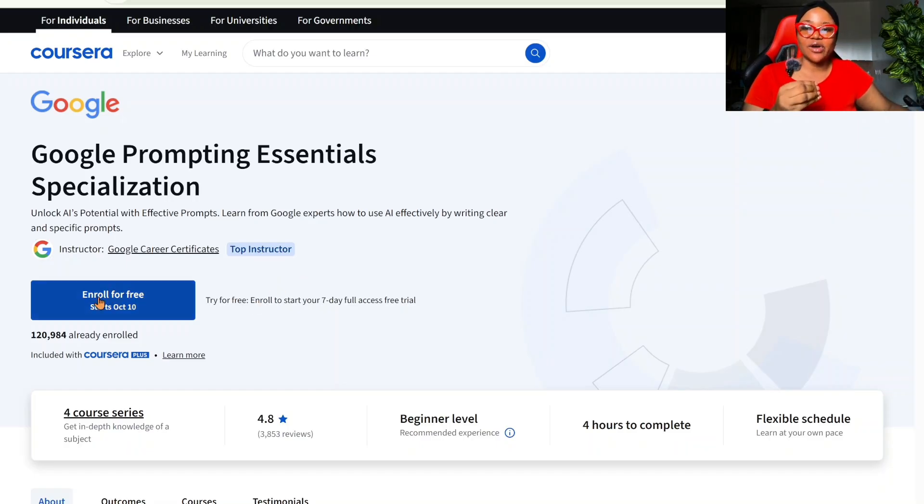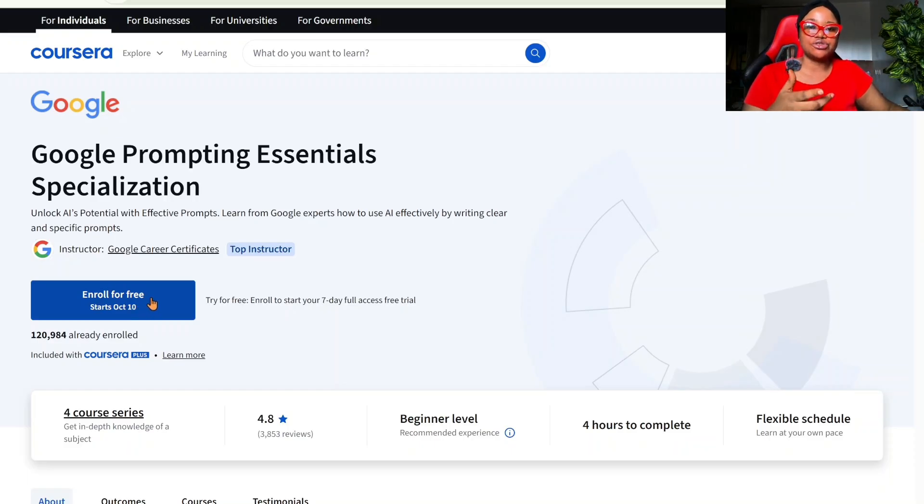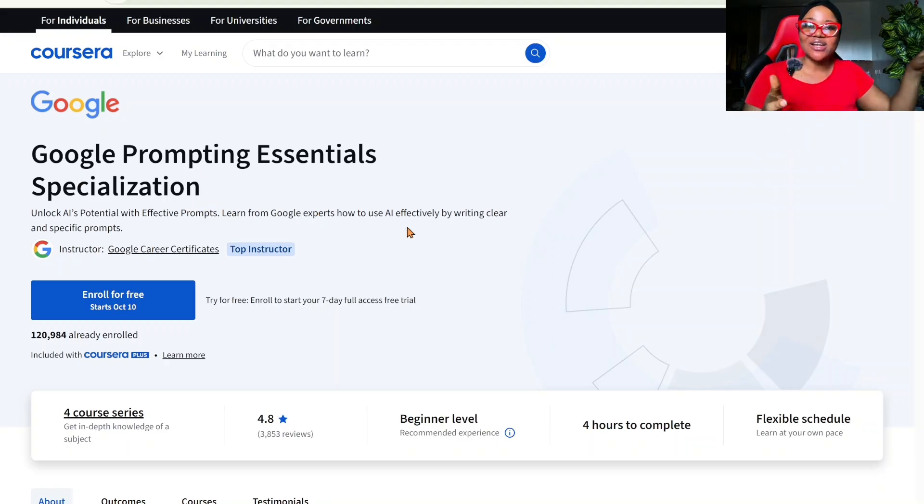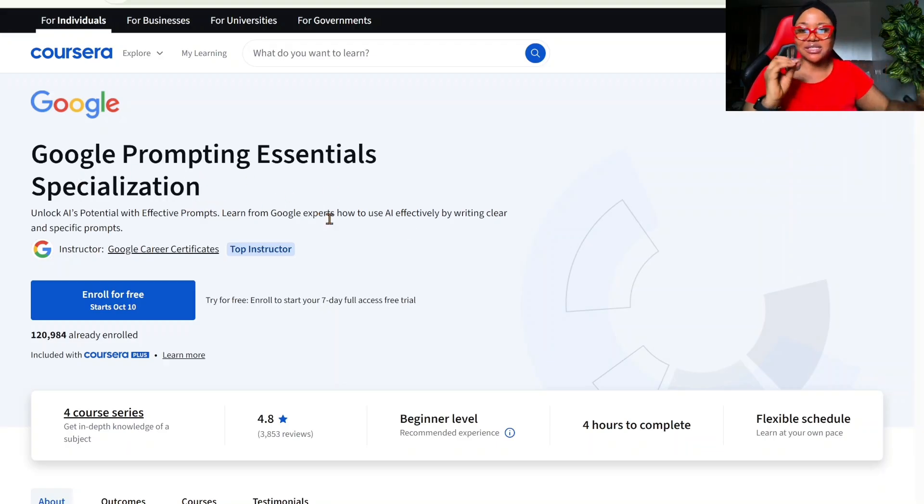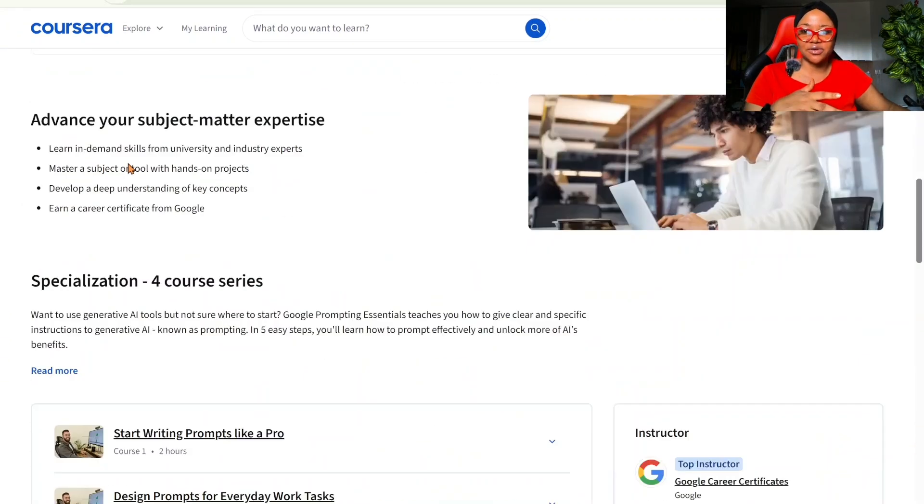What you want to avoid is clicking on enroll for free. Please do not click on enroll for free. What you want to do now, we are applying for financial aid for Google Prompting Essentials Specialization. There are other courses as well on AI Prompting, but this is the one we want to apply for.